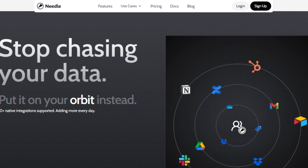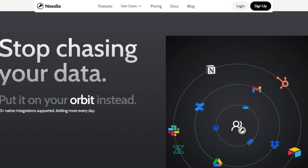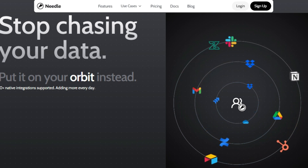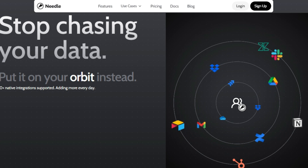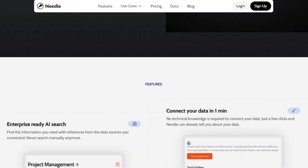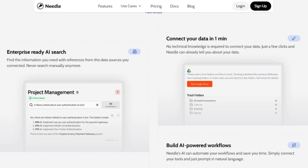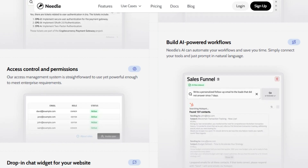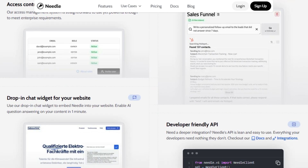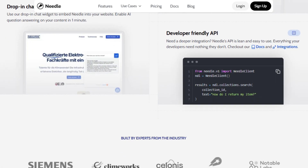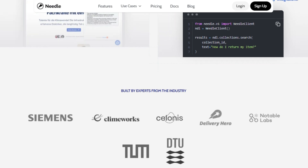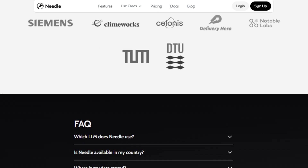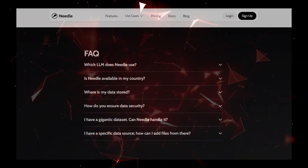Needle offers a variety of features, such as Enterprise-Ready AI Search that allows you to find information with references from the data sources you have connected. Needle's AI can also automate workflows, saving you time by simply connecting your tools and prompting in natural language. You can use Needle's drop-in chat widget to embed the tool into your website, enabling AI question answering on your content in just one minute. Needle supports more than 10 native integrations and is adding more every day, plus a developer-friendly API for deeper integrations, and access control and permissions to meet enterprise requirements. Users have reported that Needle has helped them increase user engagement and get summaries before their meetings.